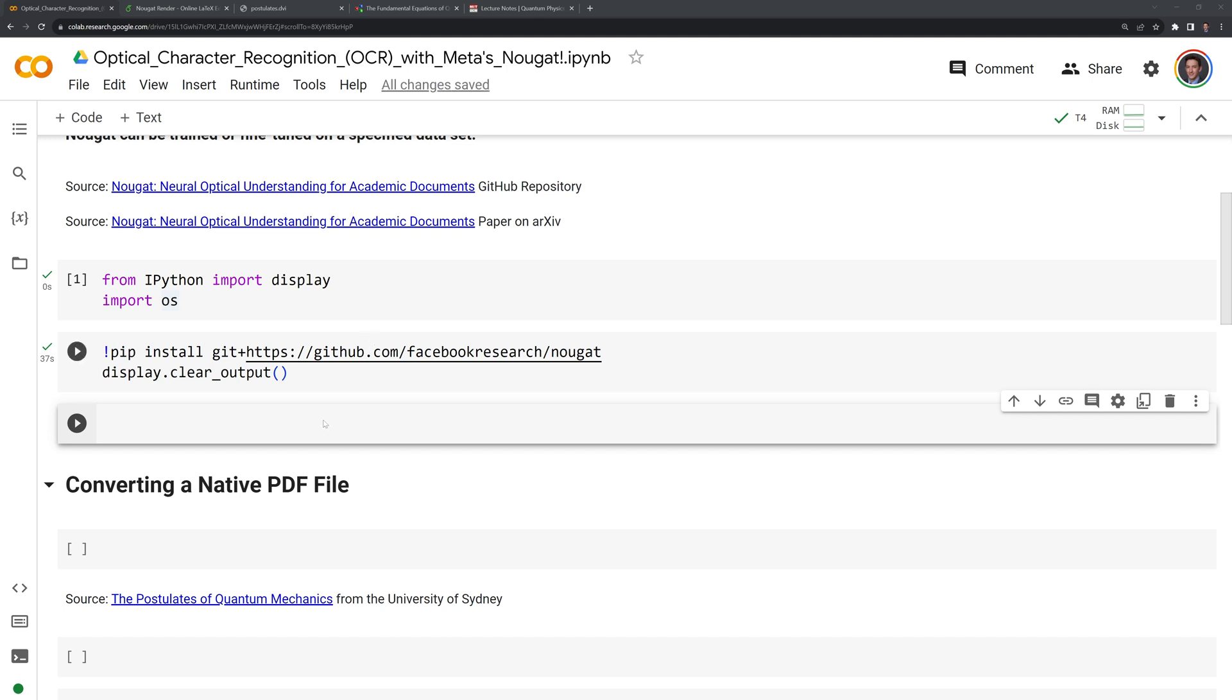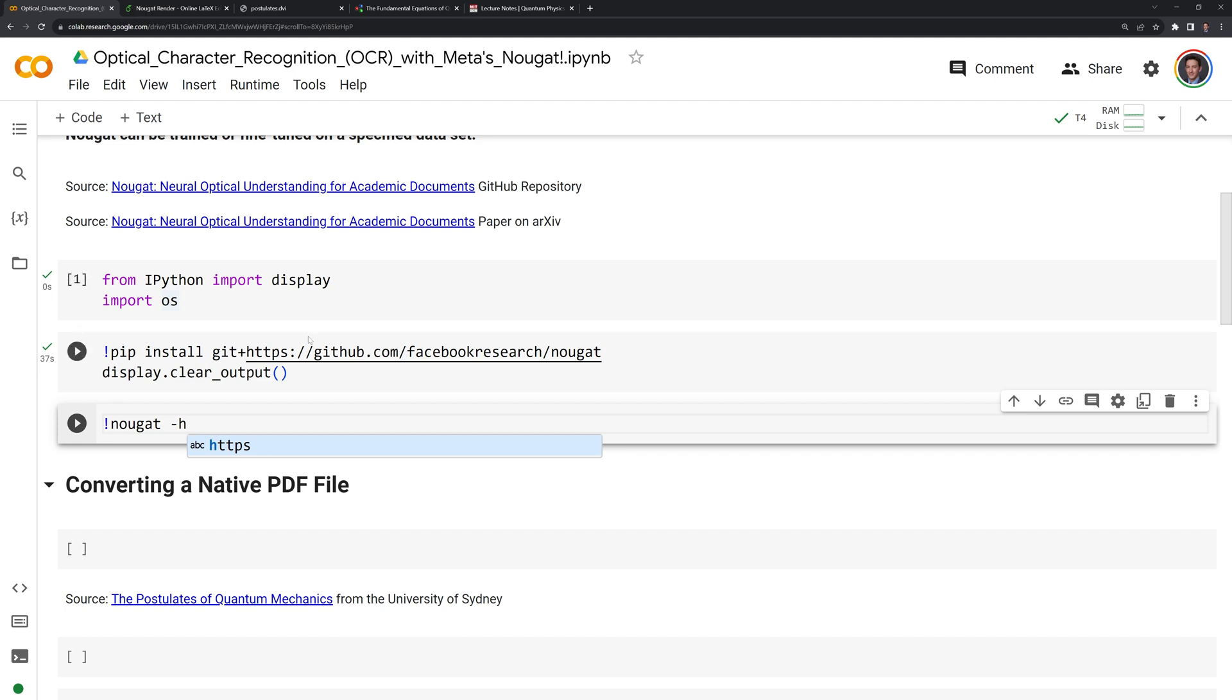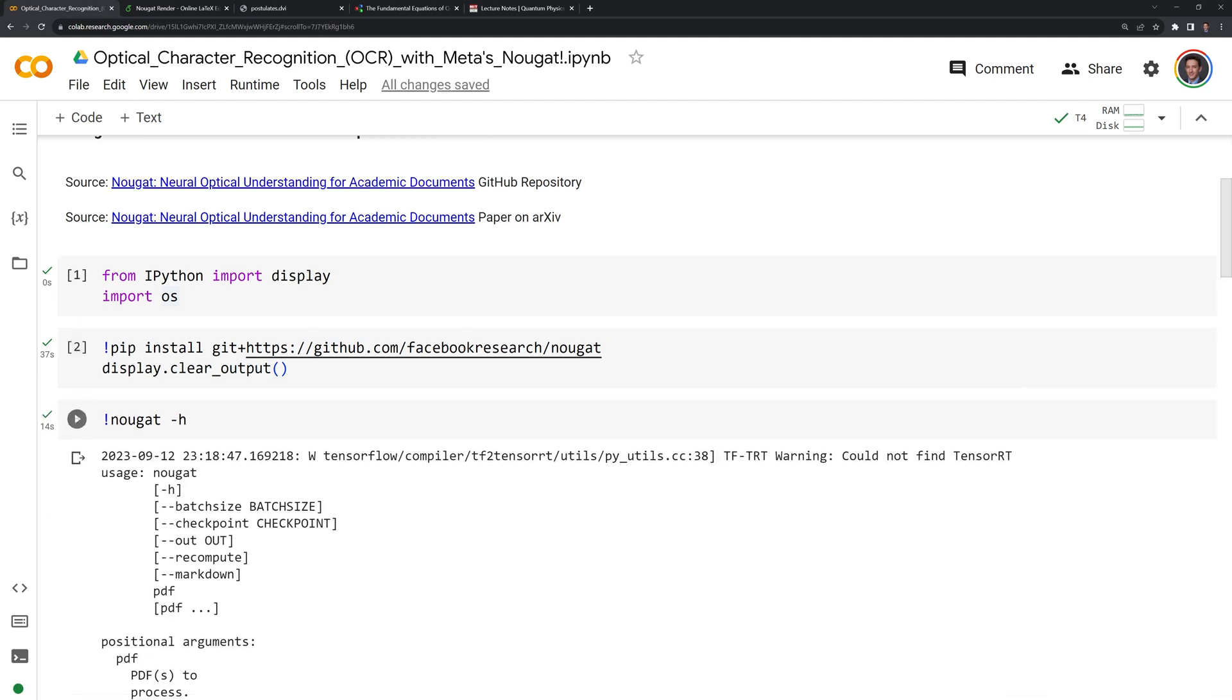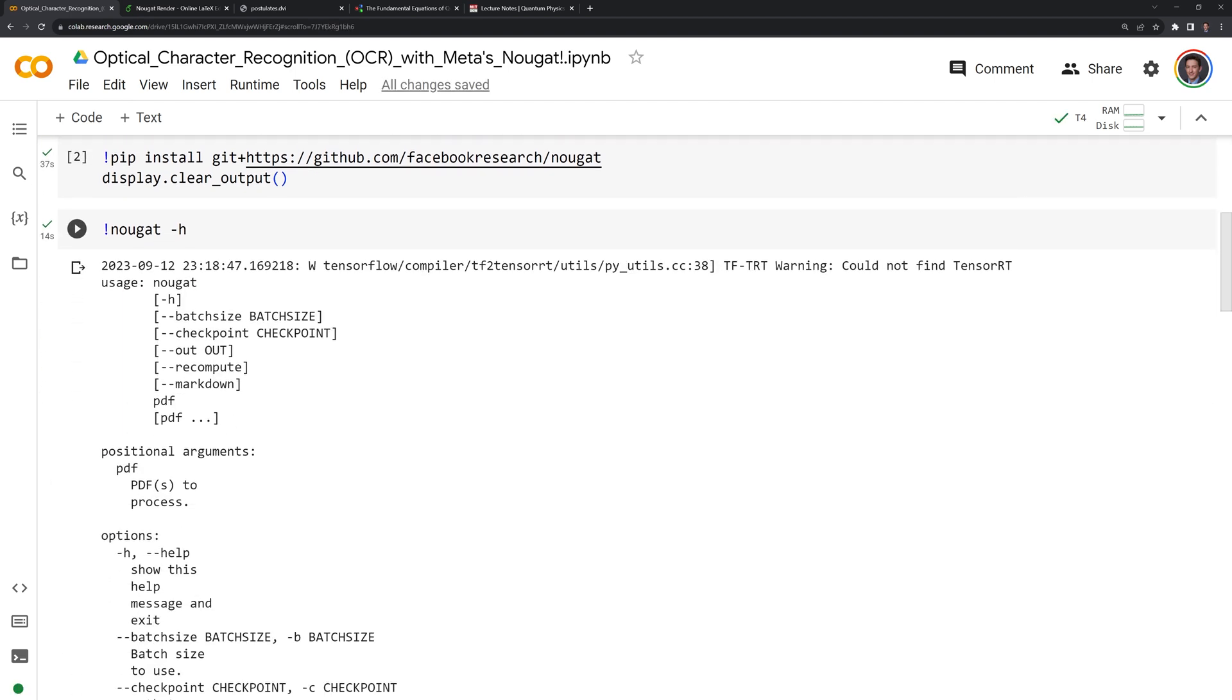The way that we do that in a Jupyter environment is with an exclamation point. We'll start with exclamation point, then Nougat, then dash h to get information on Nougat itself. Here we can see the parameters listed for Nougat. We have dash h for help, we can also modify the batch size, we can look at the checkpoints.